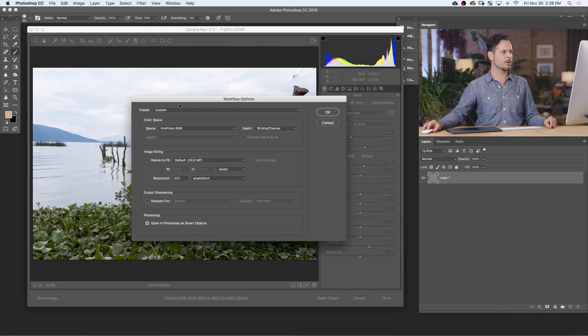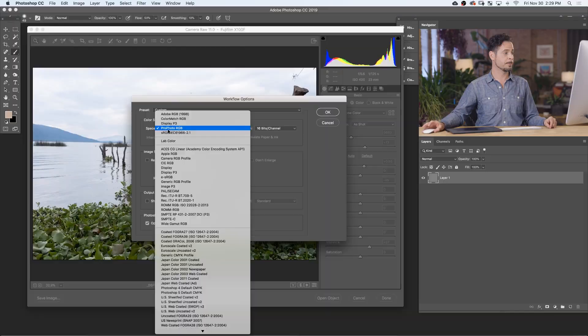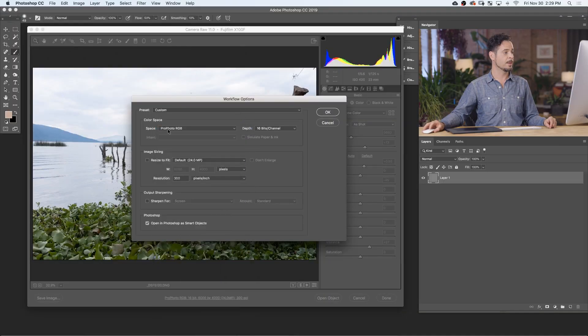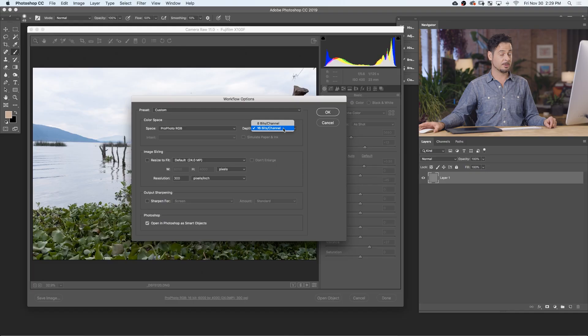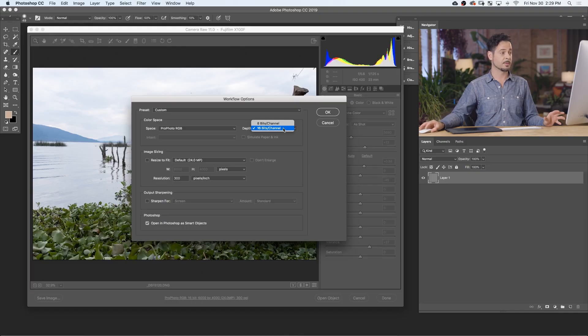Here in our workflow options, this is where you can choose things like your color space. I'm going to choose ProPhoto RGB in this case because it's the largest color space, meaning I can work with the most colors in Photoshop. My depth, I'm going to choose as 16 bits per channel. This is the largest bit depth so I can work with the most information possible.